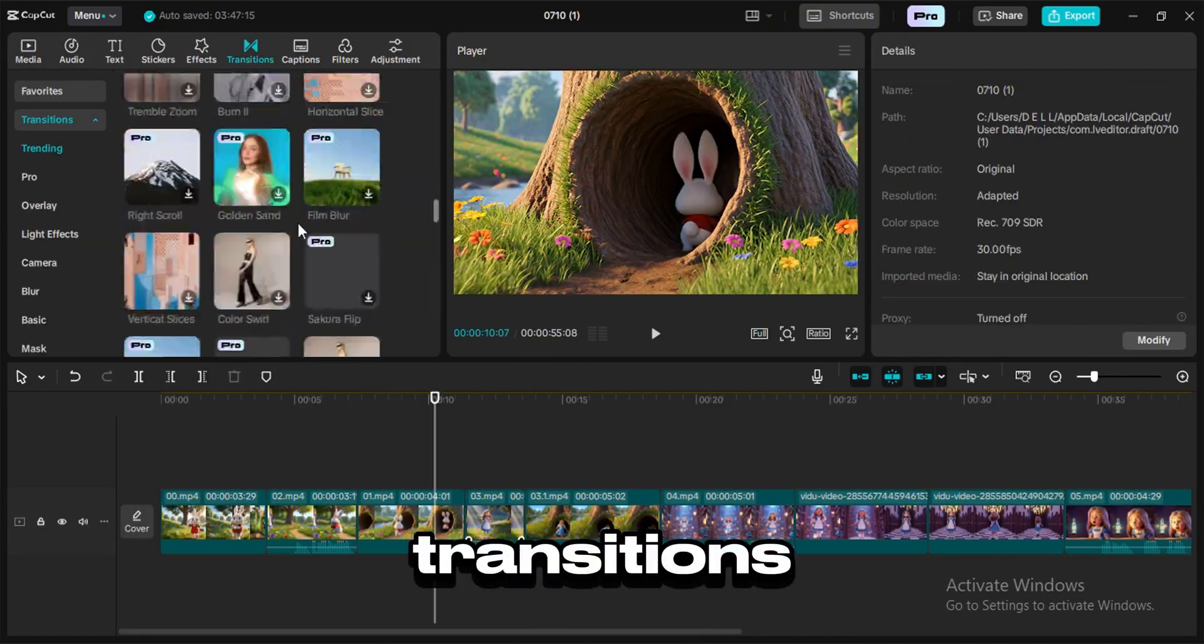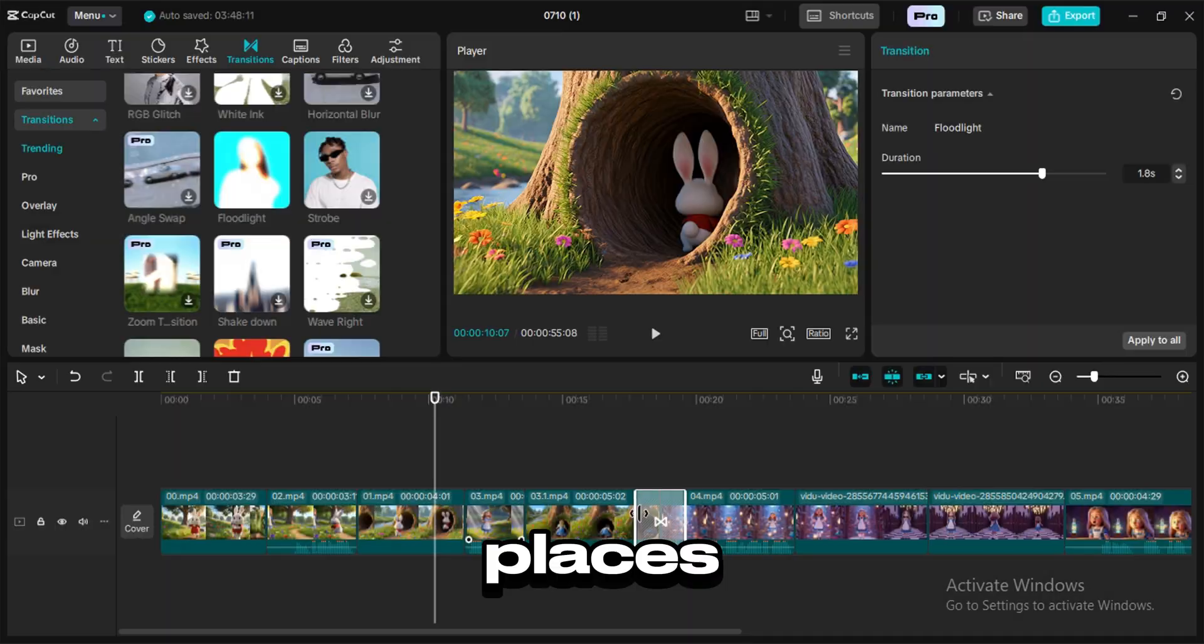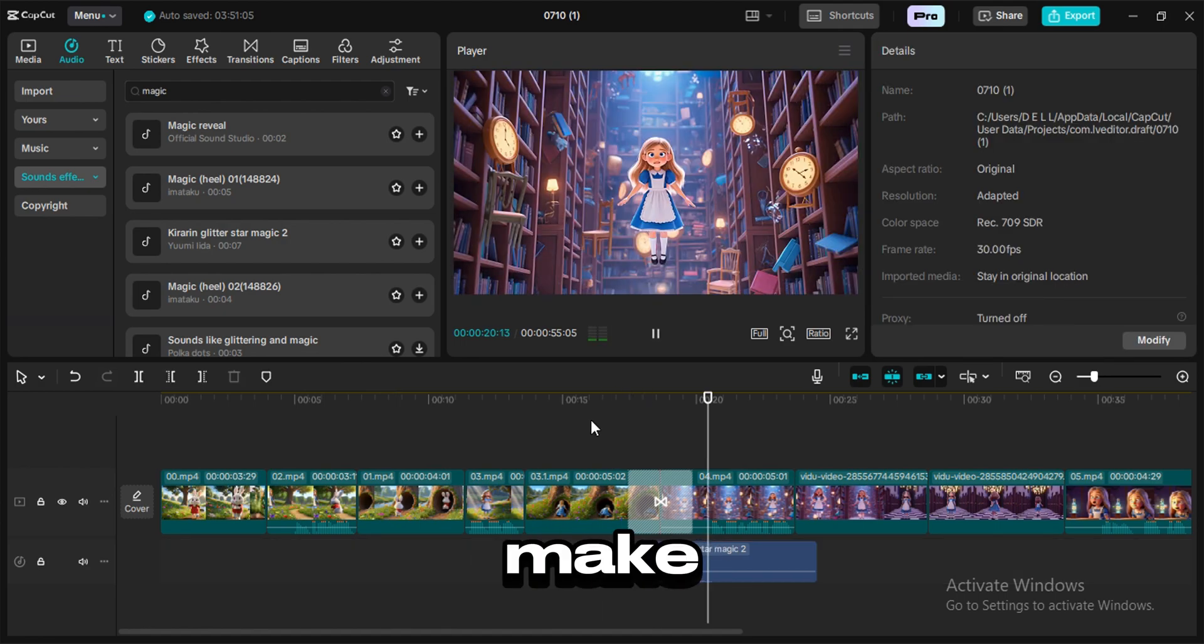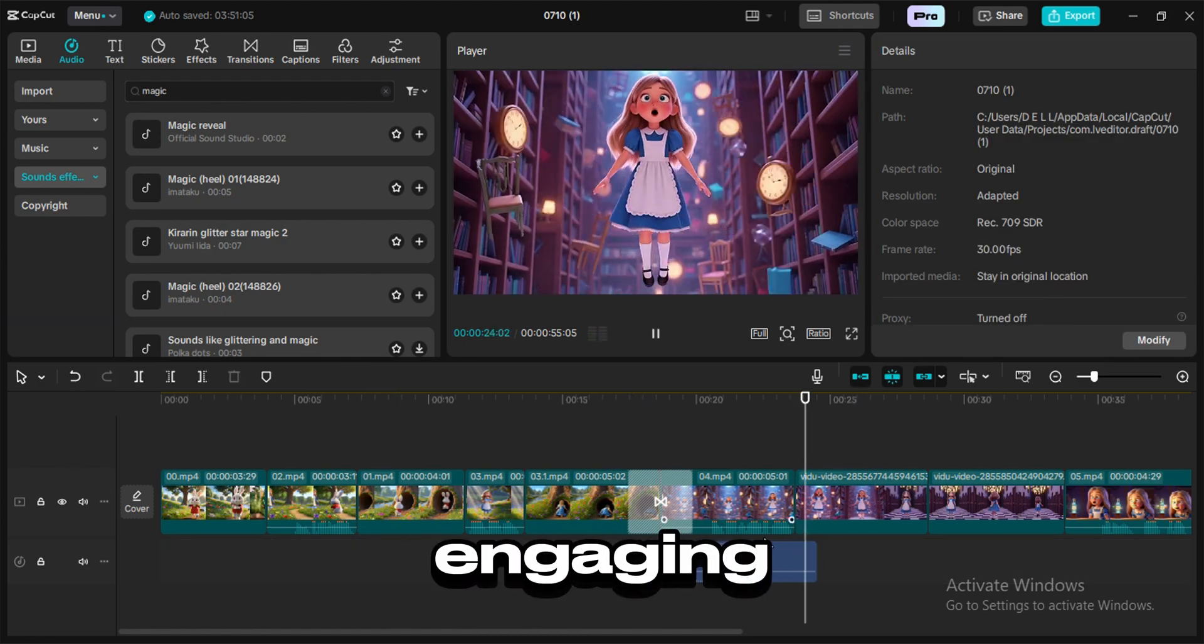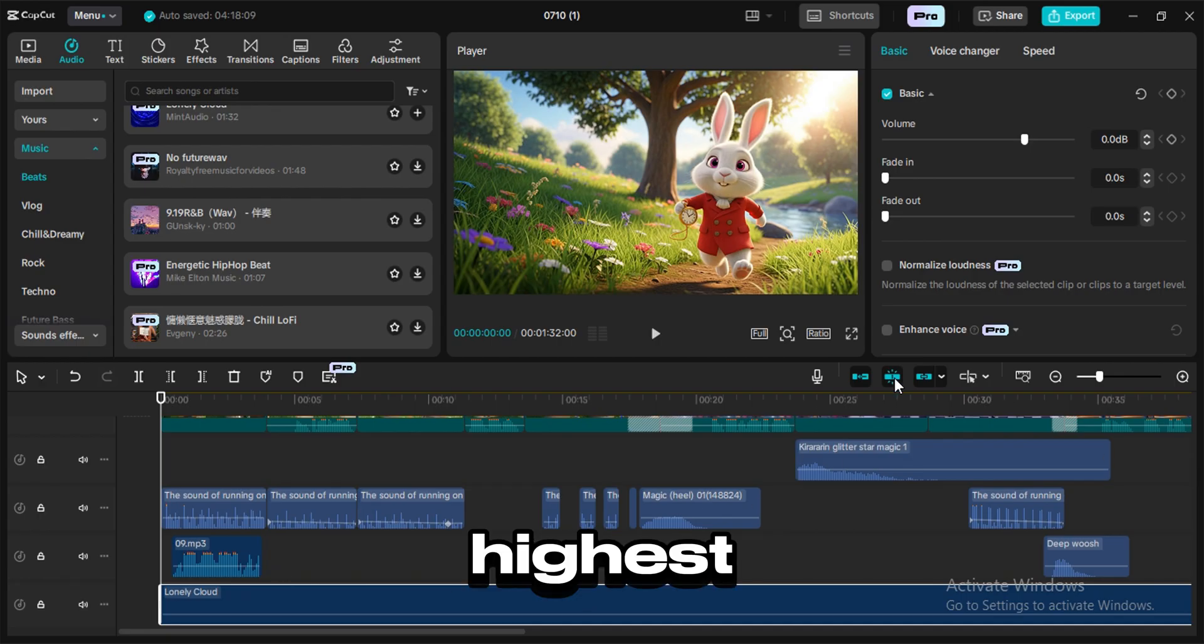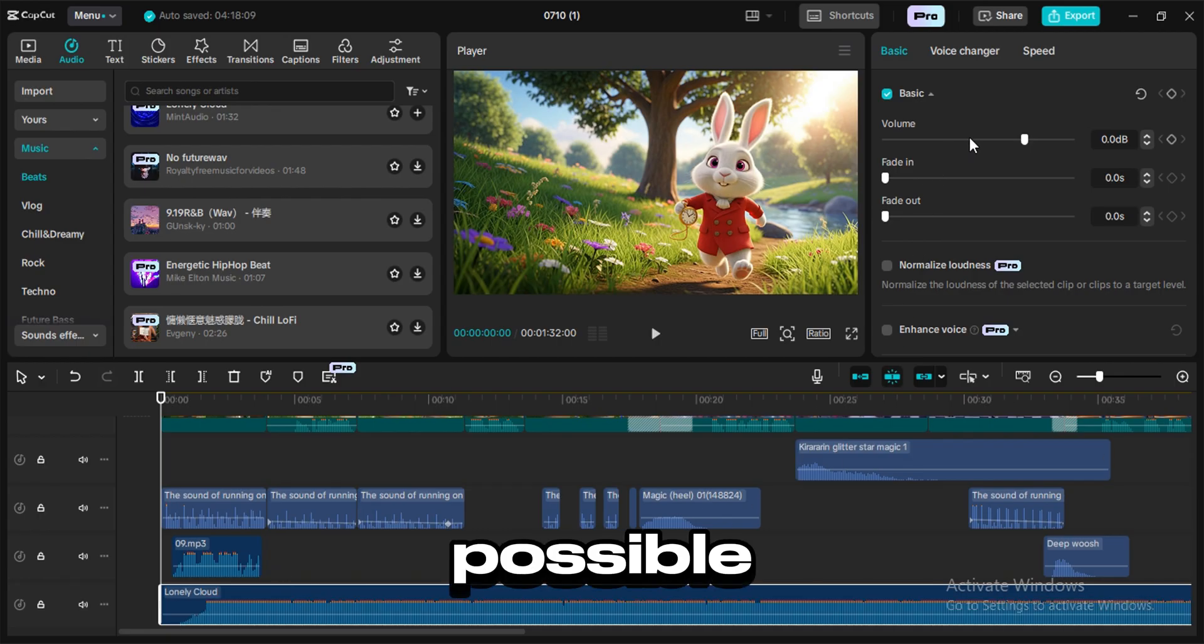Add transitions on necessary places. Use sound effects to make the video more engaging. Add suitable background music and export the video in highest quality possible.